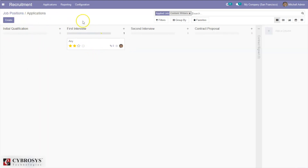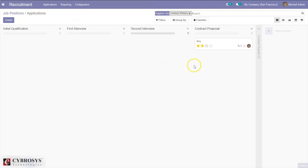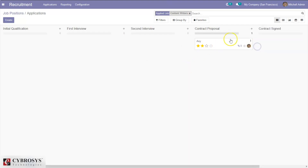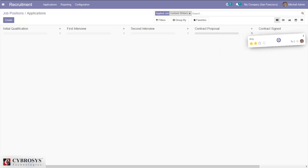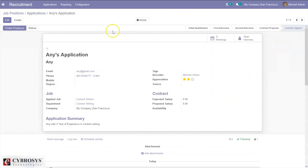If this person qualifies the first interview, you can move them to the second interview. Then in the contract proposal stage you can propose a contract. If the person is ready and interested to work for the company, you can move them to contract sign. Once the employee signs the contract, you can move them to the contract sign stage.